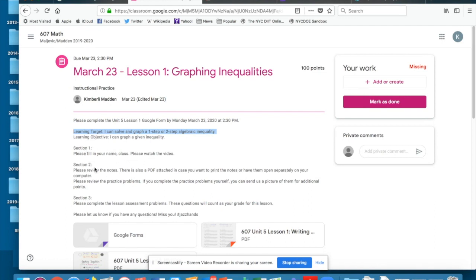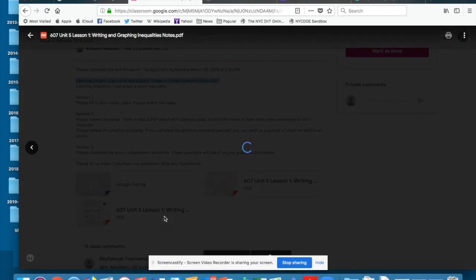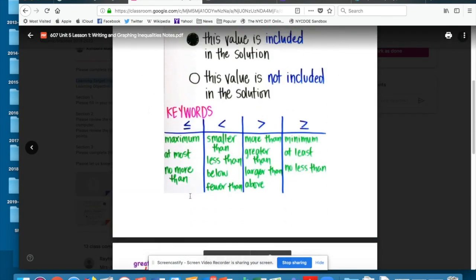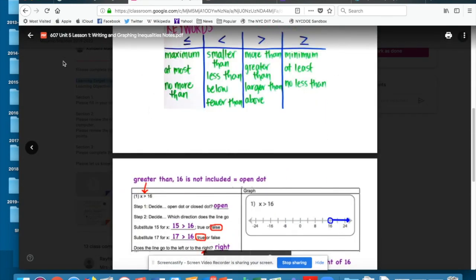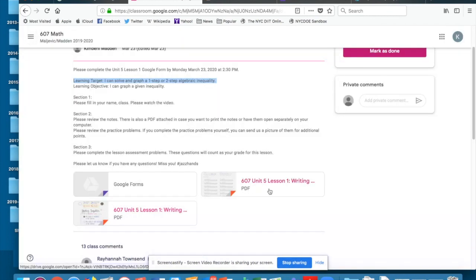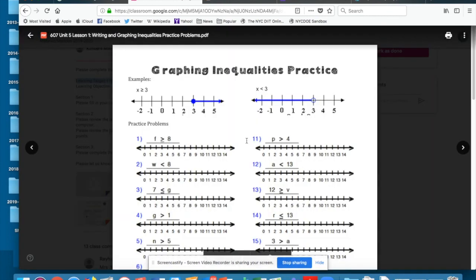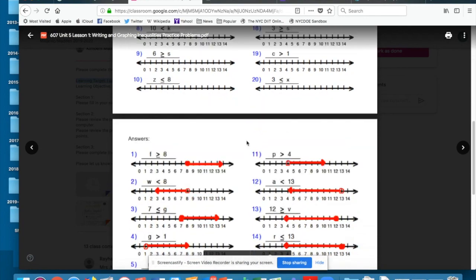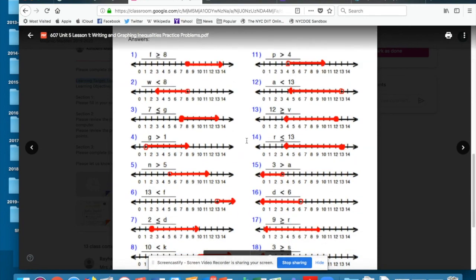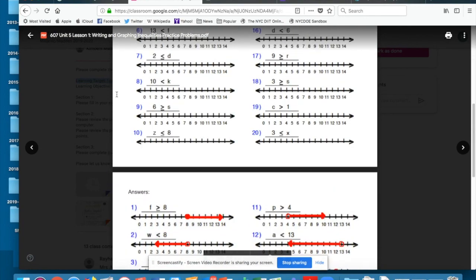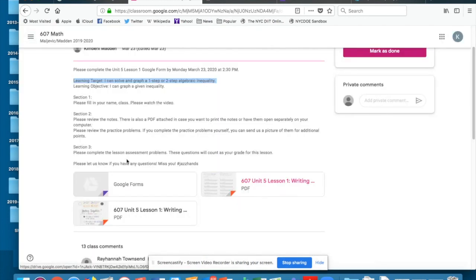The second section will have notes. There's also a PDF attached with the notes so I can print them or keep them separate if I need to have them open. And there's practice problems here that also have an answer key so you can try some on your own before you complete the questions on the Google form.